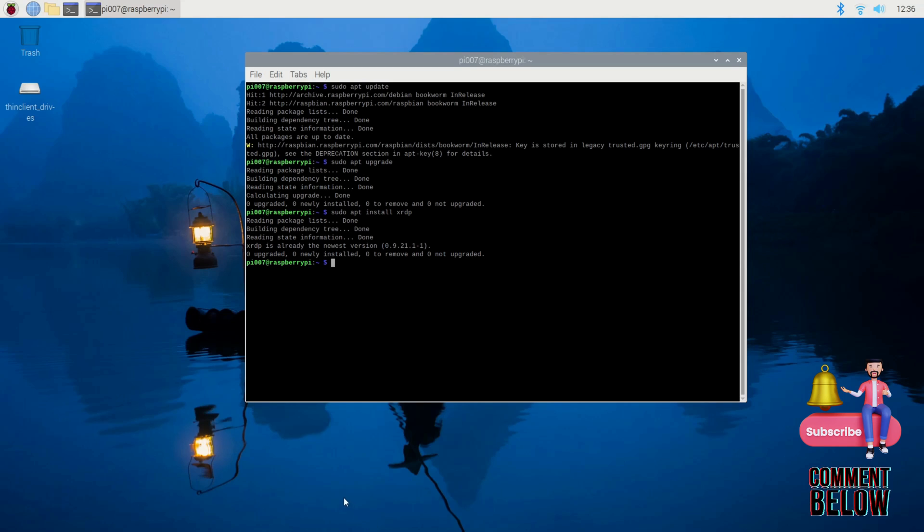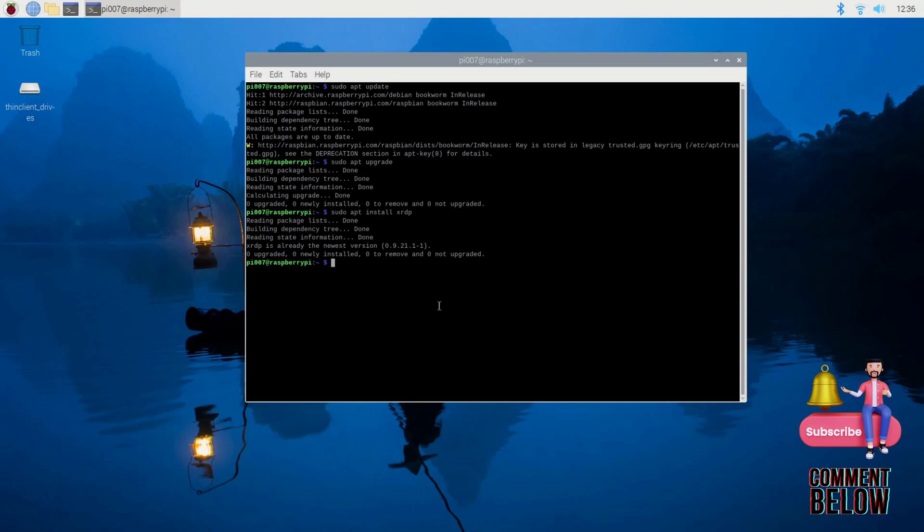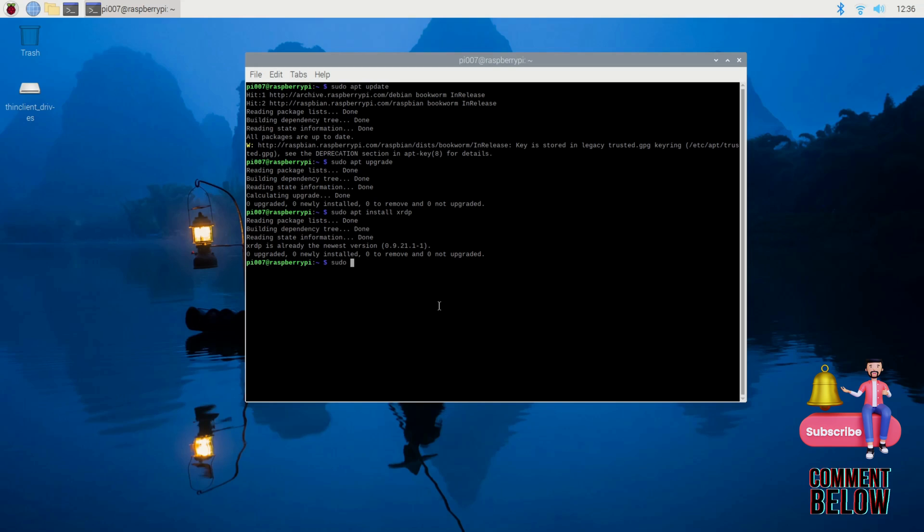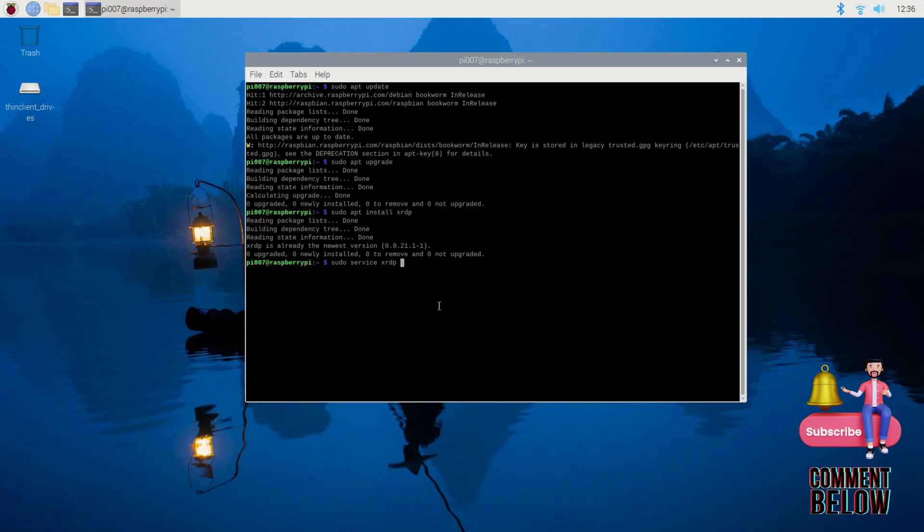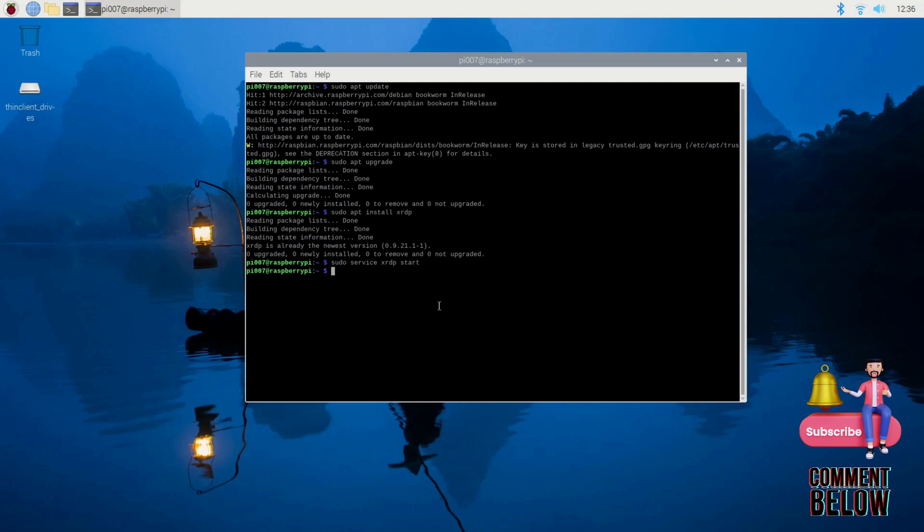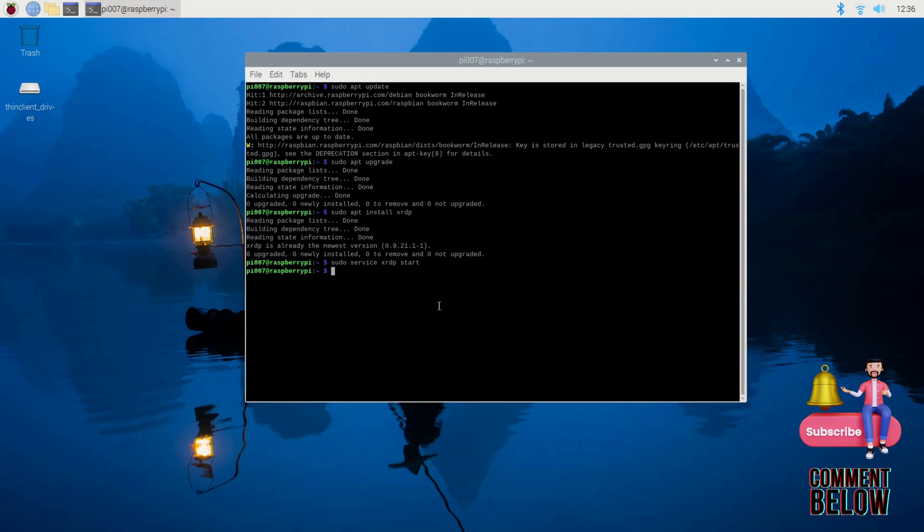Now we installed the XRDP package, and next, after the installation is complete, start the XRDP service. We do sudo service xrdp start. Okay, let's start.